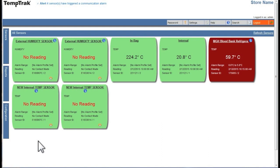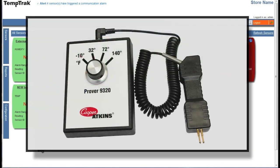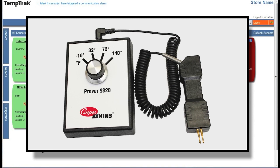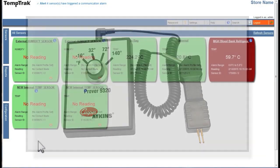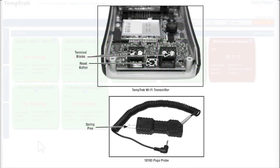In order to perform a NIST validation session, you will need to have a Cooper-Atkins NIST Prover box. This device comes with four preset temperatures, either in Fahrenheit or Celsius, and a Pogo probe that connects the Prover box to the transmitter terminal block.